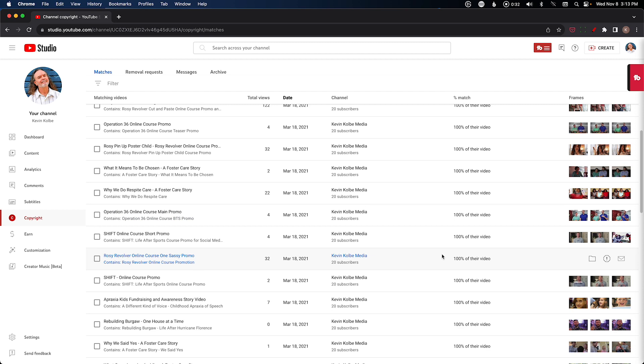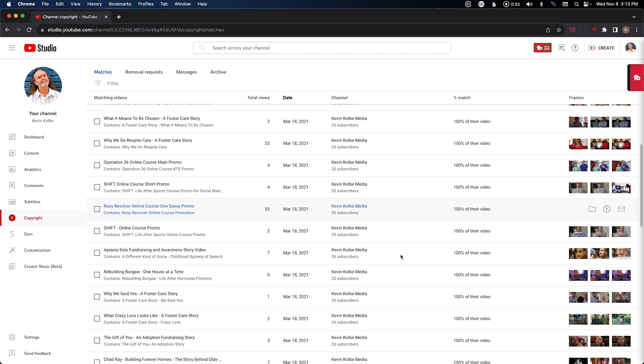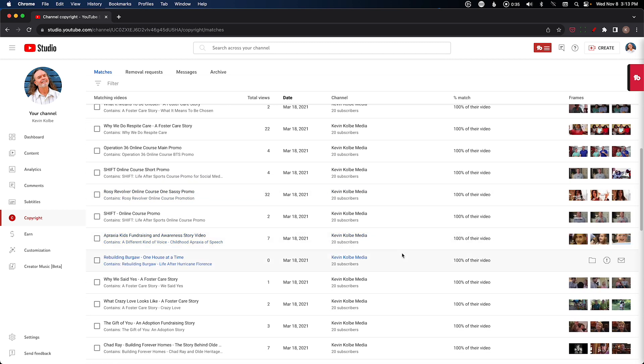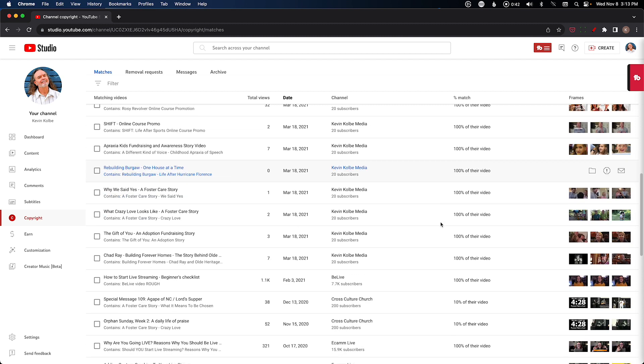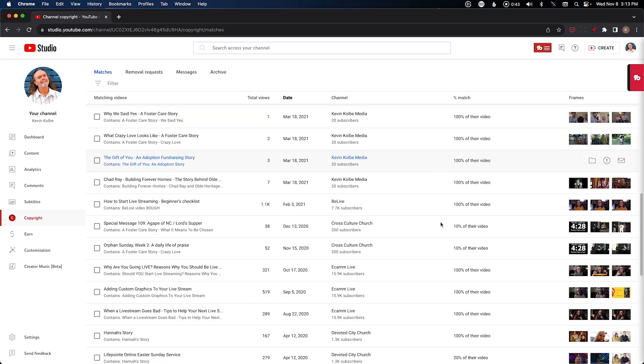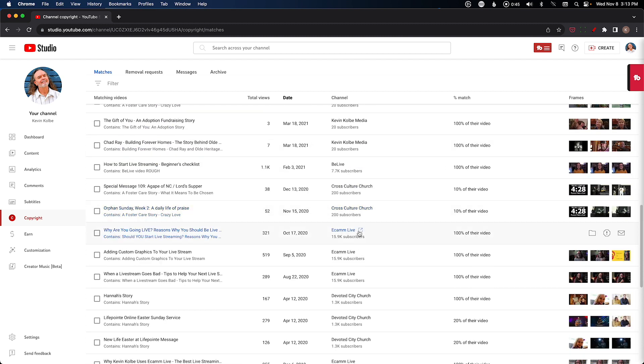Therefore, if somebody ever grabs it, uses it somewhere else, or it's a duplicate like all of these 100%, it'll show up. Now all of these are legit, so it's either places I've worked with like Ecamm Live or BeLive Churches.